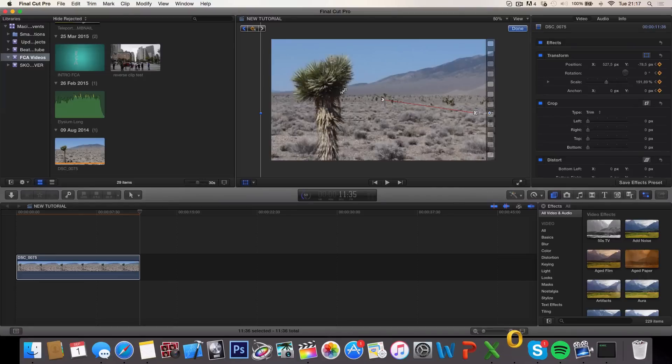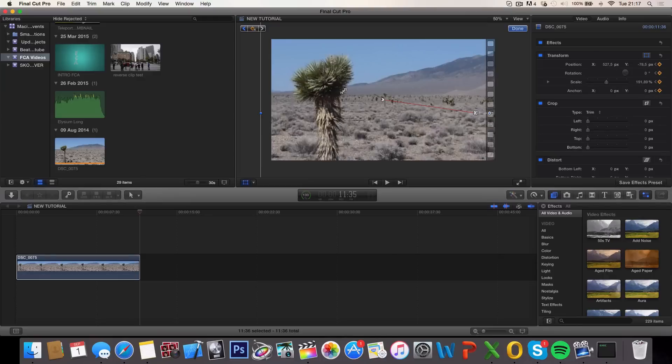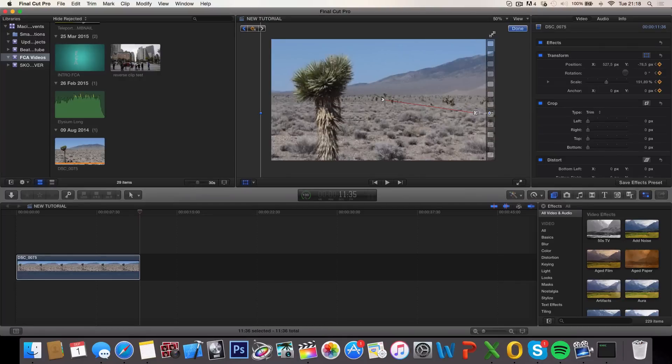Keep in mind that the more you zoom in the lower quality you will get, unless you shoot using 4K and export in 1080p, but that's not my case so just keep that in mind.